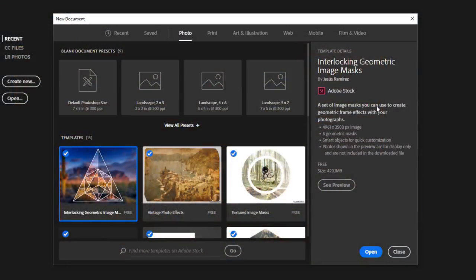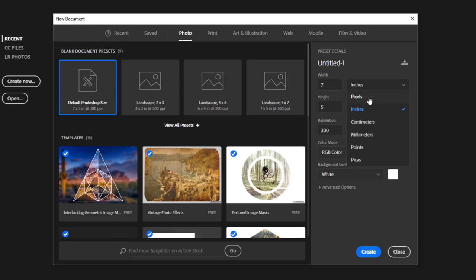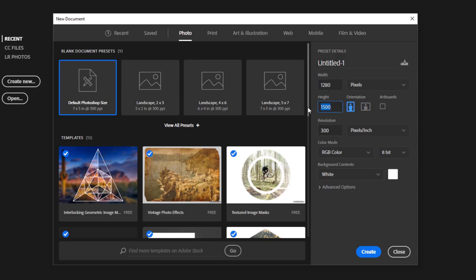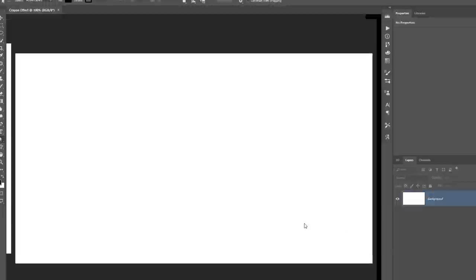But anyway, you can just click on any one of the blank document presets and we're going to adjust these settings. We're going to work with pixels and we're going to change the width to 1280, height of 720, resolution of 72, and we're going to work with a color profile of Adobe RGB 1998. I'm also going to name the document now, so I'll call it Crayon Effect, and then click on Create.